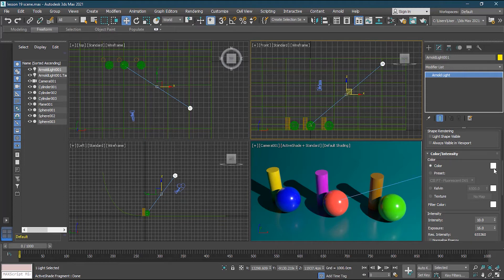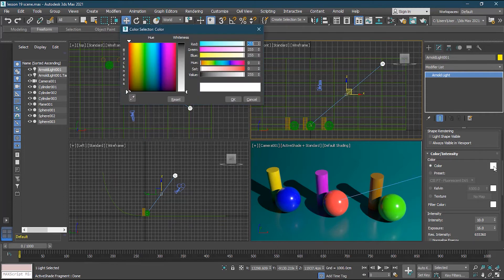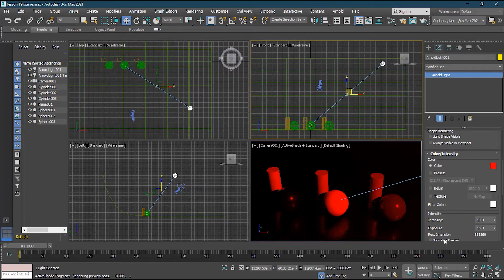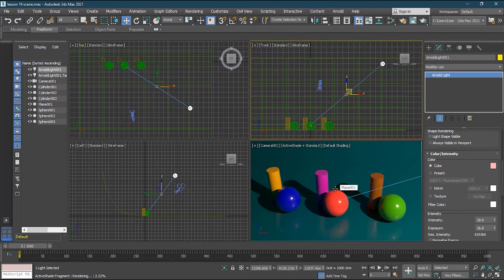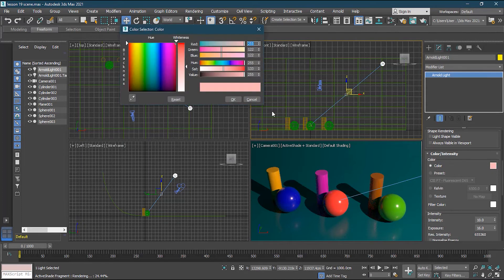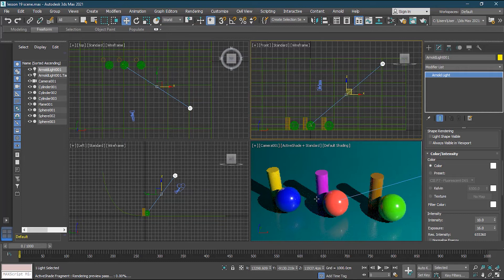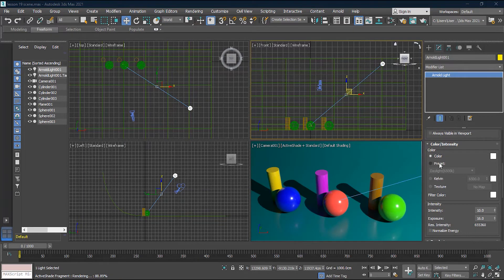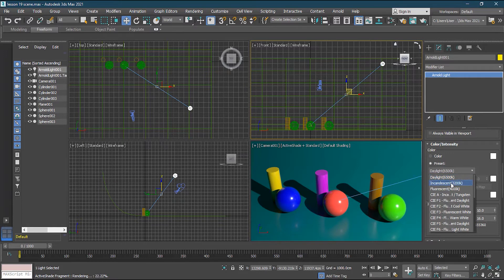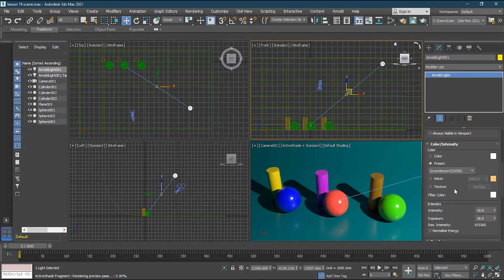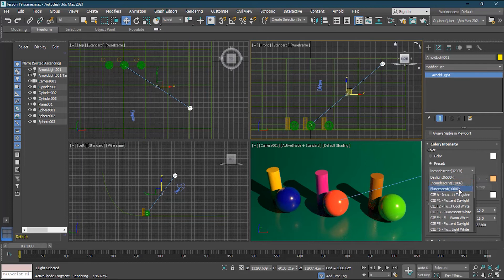Under Color Intensity, the light color is currently white. You can change it to any color — if I make it red the light becomes reddish, pinkish if I reduce it. I'll keep it white. You can also change to a Preset — we have Daylight, Incandescent (like a bulb with yellowish tone), or Fluorescent (like a tube light). There are many preset light types available.